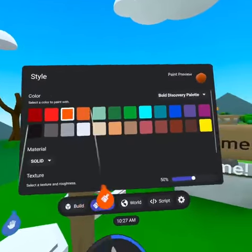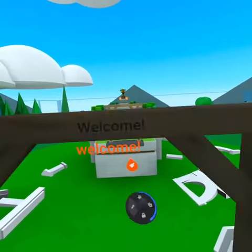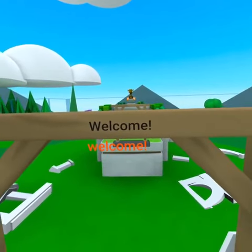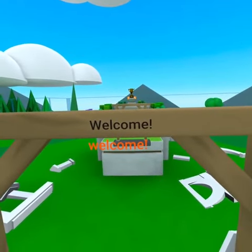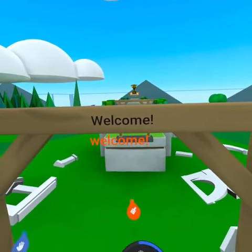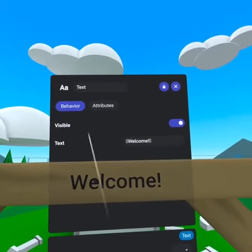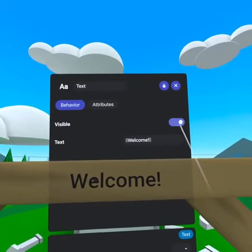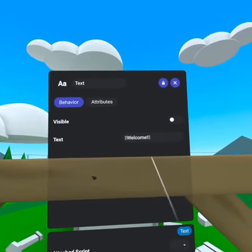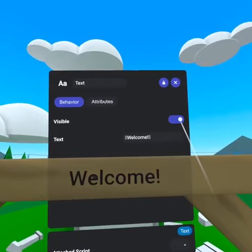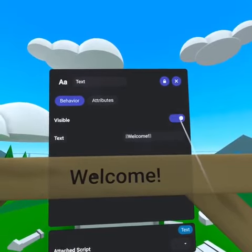Text can be painted like an object, but will always behave as unlit and does not utilize textures. You can make the text invisible, though I recommend this feature be utilized by a script so that you can dynamically change the text visibility.